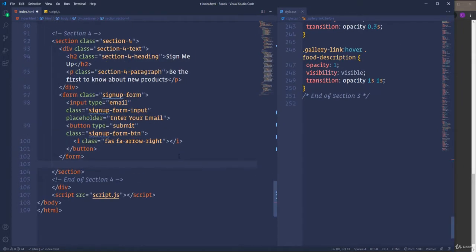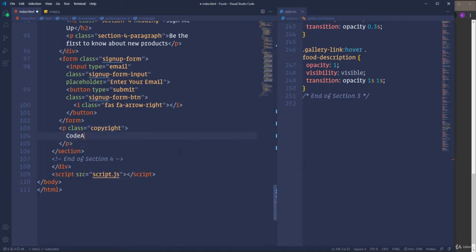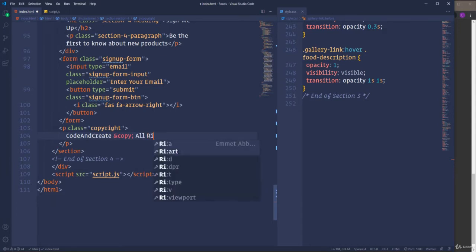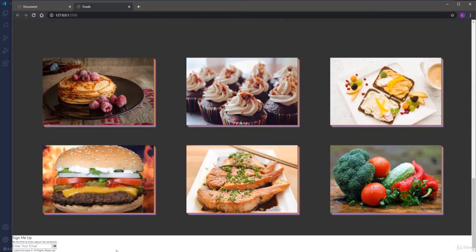Finally, I'm going to create the paragraph for the copyright text. Let's open a p element with the class copyright, and as the content let's insert 'Created by' followed by the copyright sign — I'm going to use the HTML5 entity ampersand copy semicolon — and then insert 'All Rights Reserved'. So with the HTML markup we are done and we can customize this section.